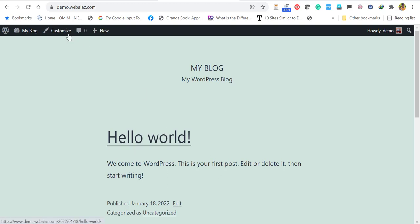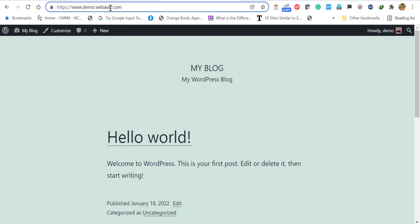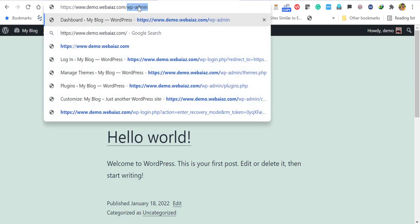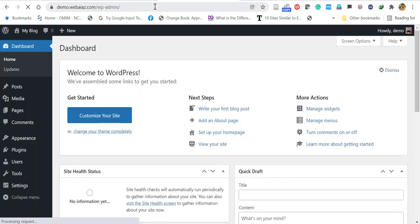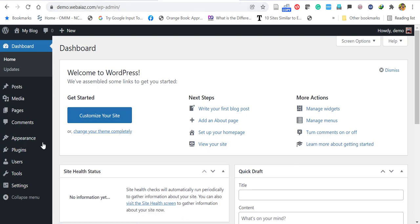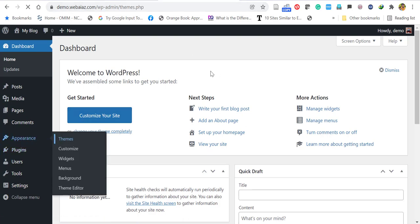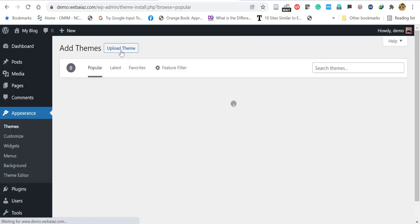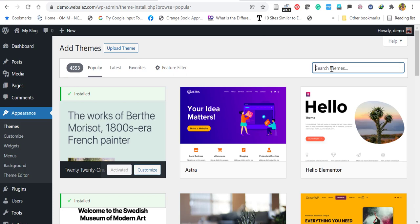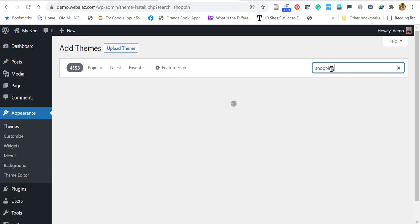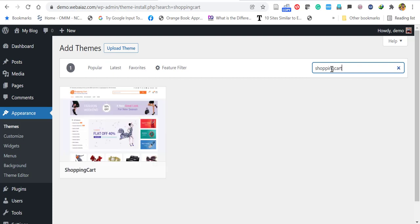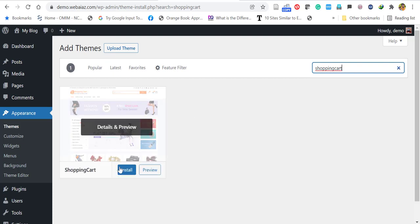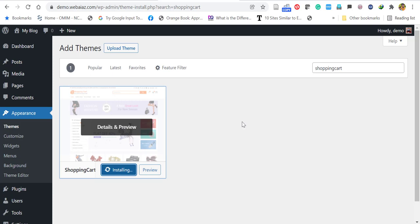First, log in to your WordPress dashboard. My website is demo.webis.com, so I go to the dashboard by adding /wp-admin. After entering the username and password, go to Appearance, click Themes, and Add New. You can locate the Shopping Cart theme in WordPress itself — just type the name and search, and it will automatically appear.